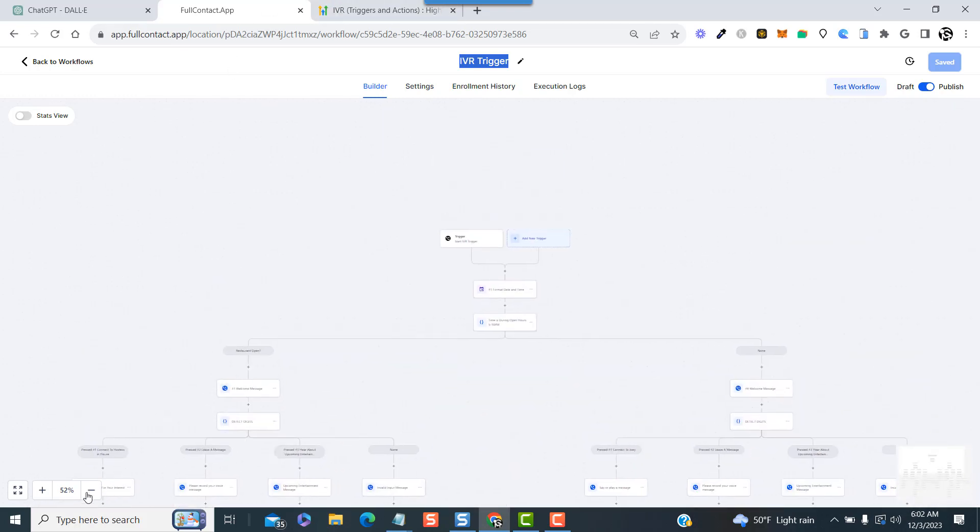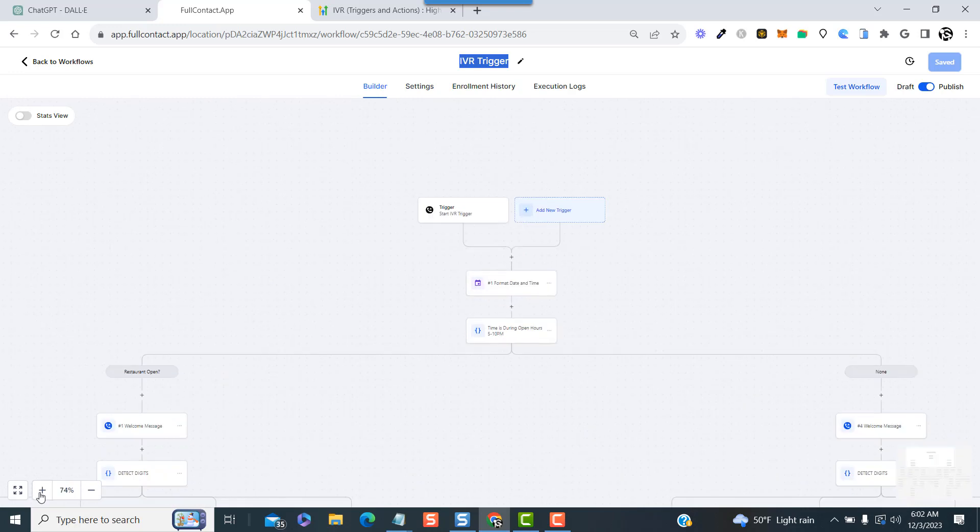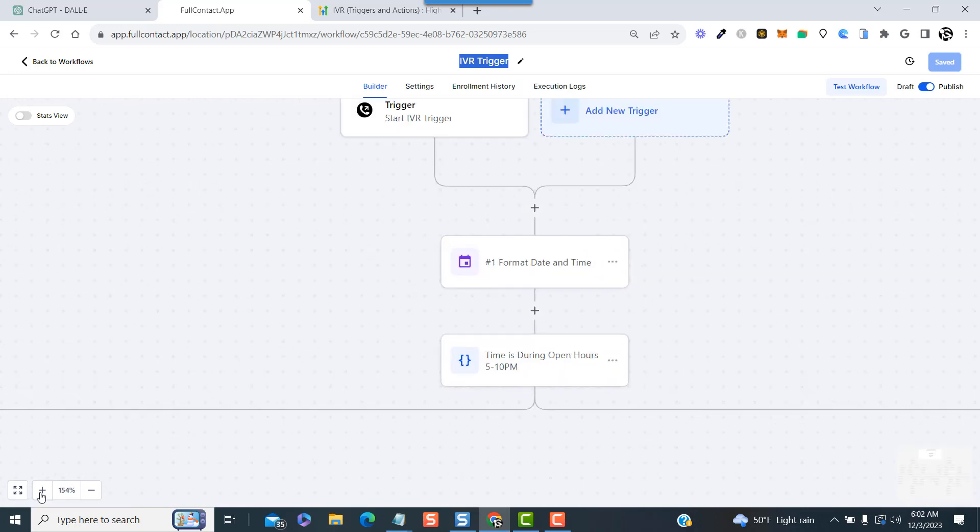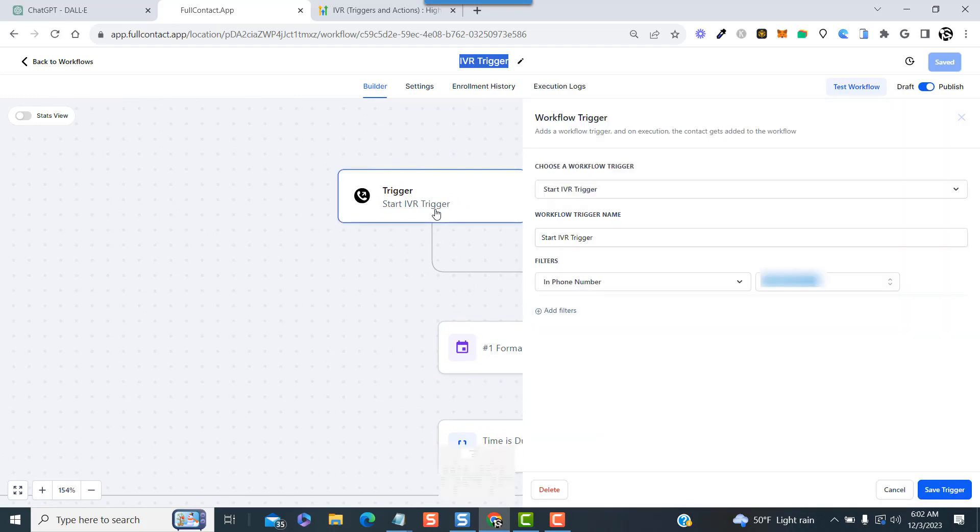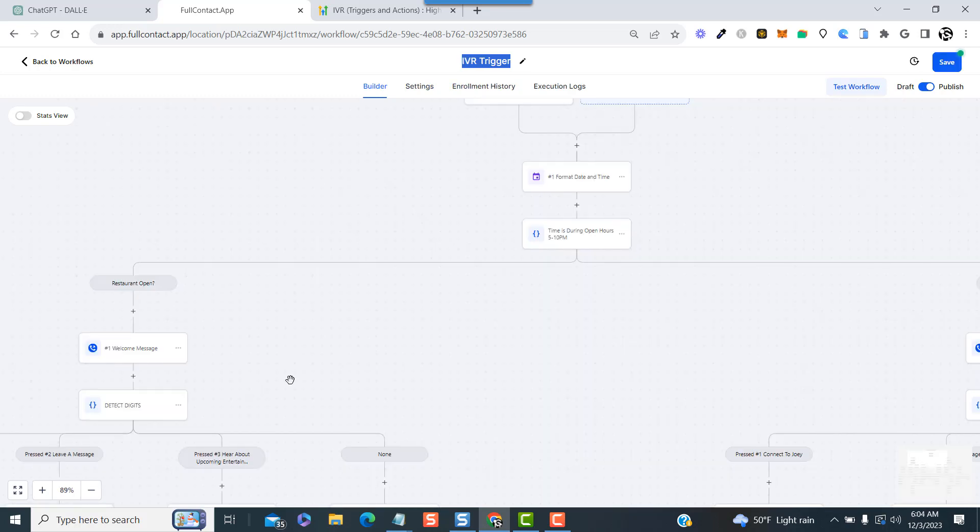Alright, so let's get into it. Now obviously you have to start with the trigger. The only option you'll have will be to choose your LC phone number from the drop-down list if you have multiple, or if you just have one, you'll just see that one number.